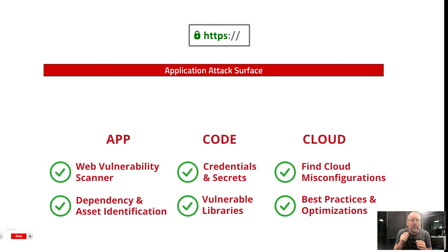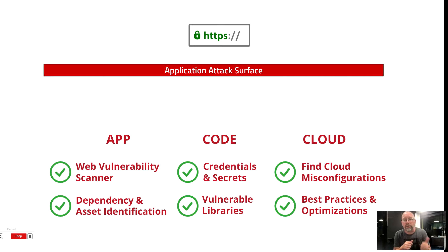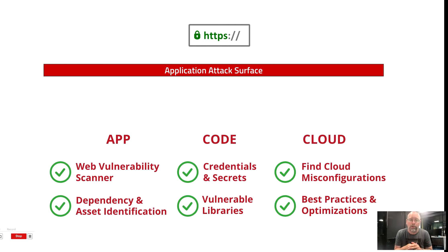Next, we built integrations into Bitbucket, GitHub, and GitLab. This lets us analyze customers' source code continuously, looking for threats like credentials, secrets, and vulnerable libraries.